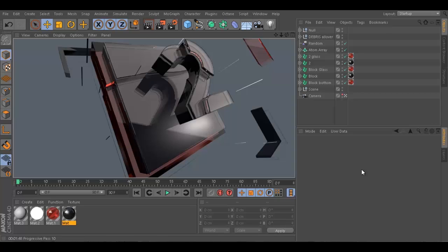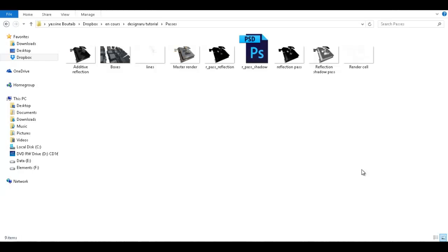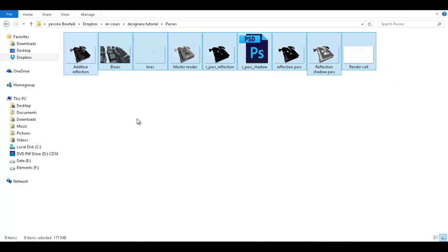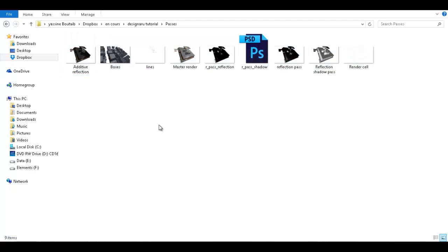Render passes. What render passes means is we render the reflection alone, we render the specular alone, we render the diffuse alone, we render the shadows alone, we render maybe the lines alone, and so on and so forth.